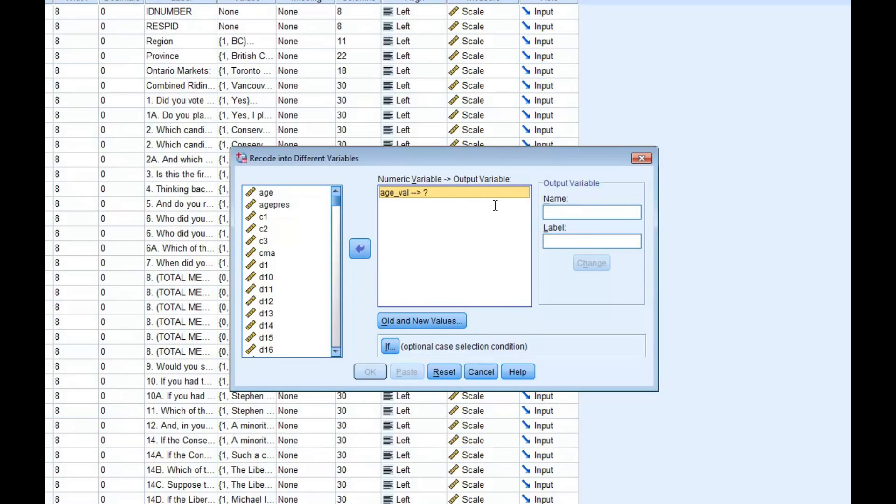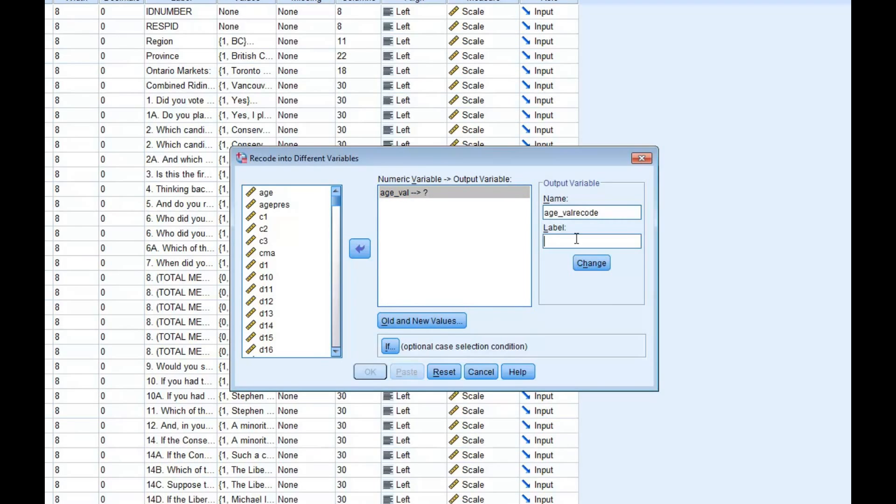Next, you will need to create a name and label for the new variable. For this example, age underscore val will be renamed age underscore val recode. We will label the new variable Recoded age. After creating the new variable name and label, you can go ahead and click on the box titled Old and New Values.